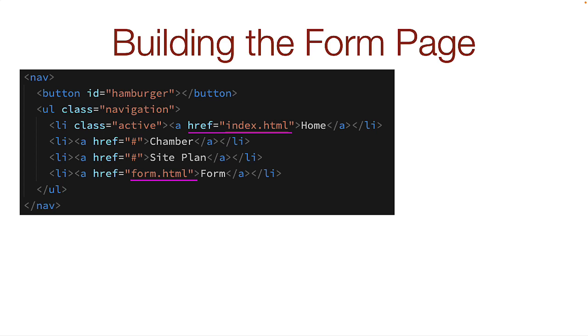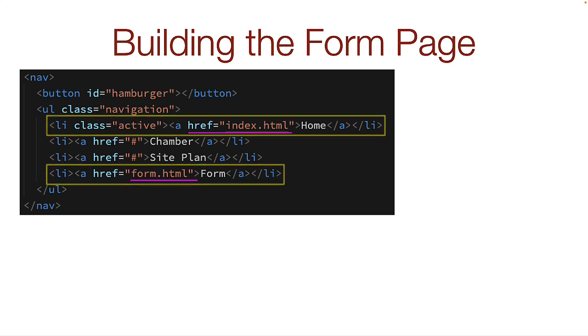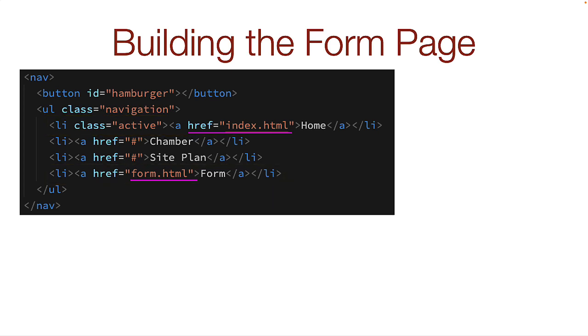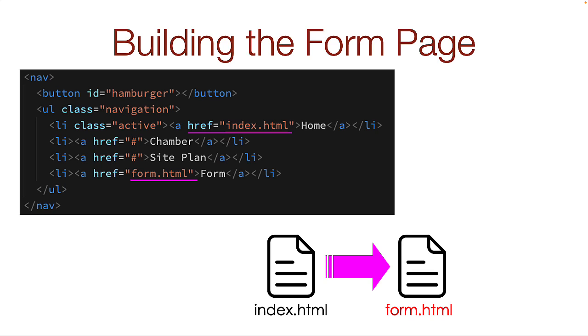In your current index.html page, make sure you have a link in your menu to the index and the form.html page. You may have to add it. Duplicate the index page and rename it form.html.